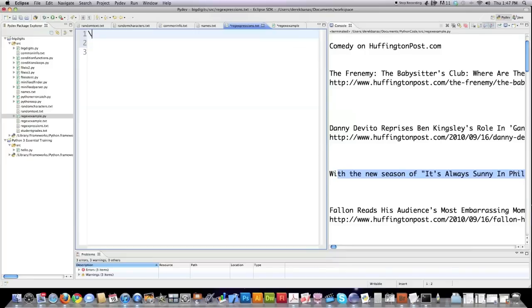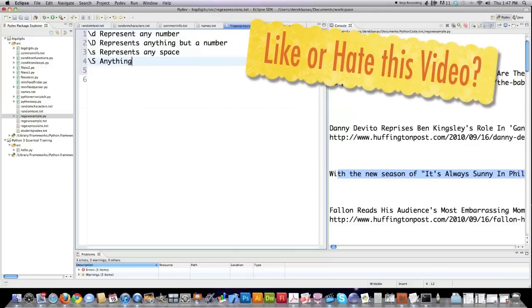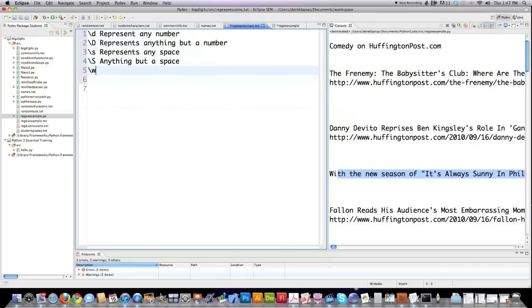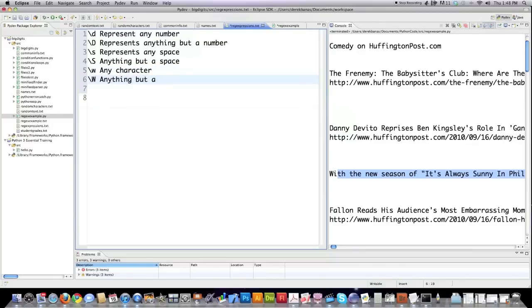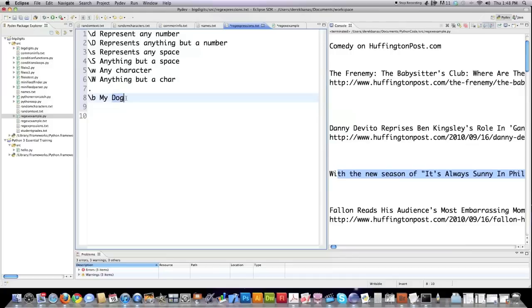I'm going to review here now. A backslash followed by a d is going to represent any number. Backslash followed by capital D represents anything but a number. Backslash s represents any space. Backslash capital S anything but a space. Backslash w any character meaning letter. Capital W anything but a character. Then you have period which matches any character except for a line break. Then backslash b matches for a space that precedes or follows a whole word. For example, 'My dog'—it matches right here. There's a word and then a space and then another word.